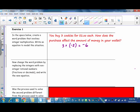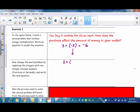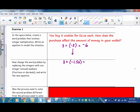Now change the word problem by replacing the integers with non-integer rational numbers, like fractions or decimals, and write the new equation. Let's change the cost of the cookies from $2 to $1.50, and we'll still buy three of them. So we have 3 cookies times negative $1.50 each. That's $1.50, $1.50, and $1.50 for a total of negative $4.50 that will be taken out of our wallet.